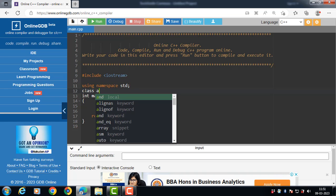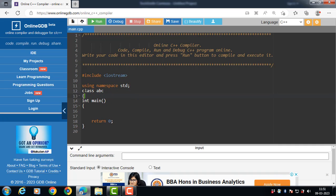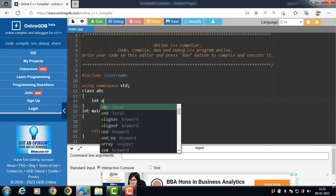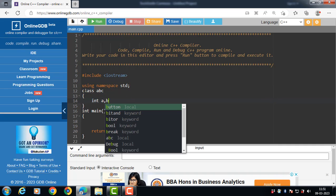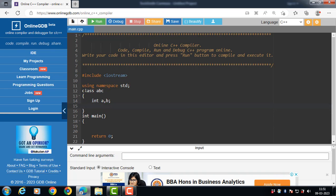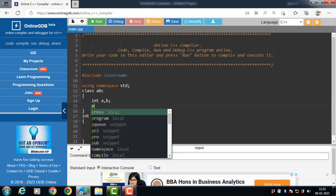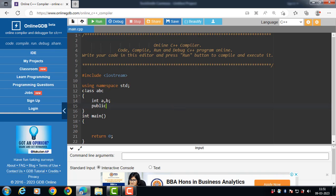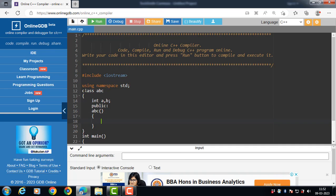We create class `abc`. This class has two private data members, `a` and `b`. Under the public section, we create a constructor. The constructor name is always the same as the name of the class.